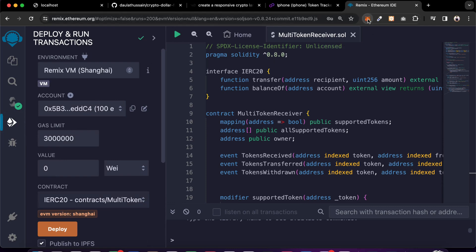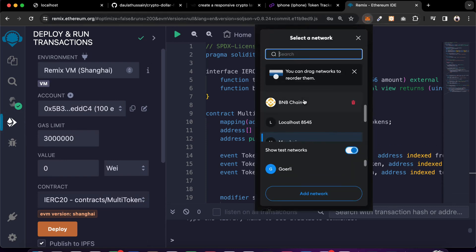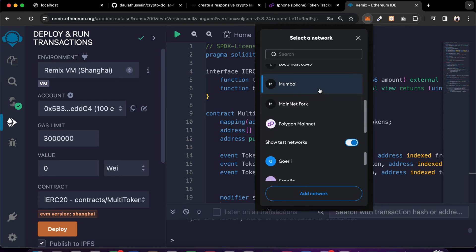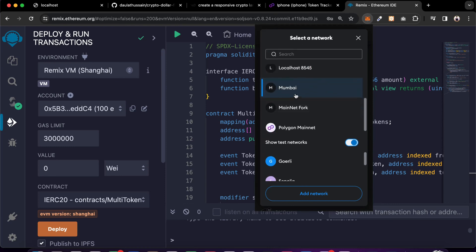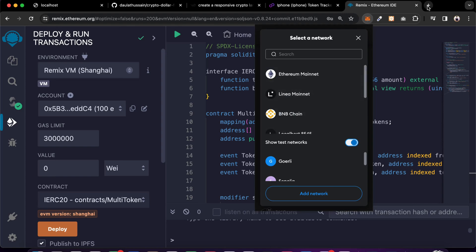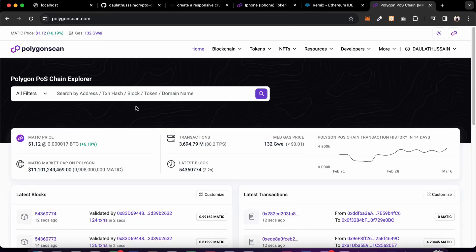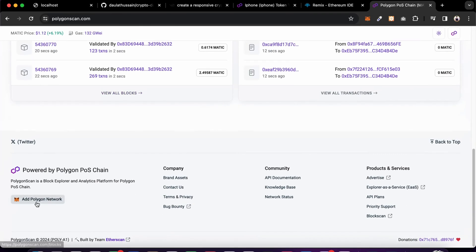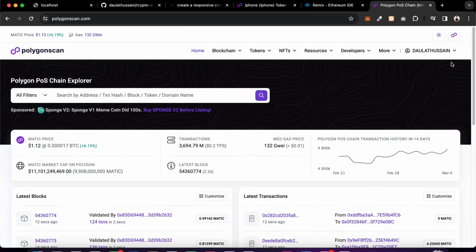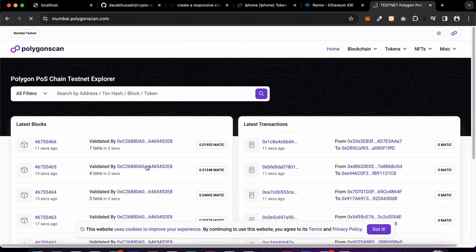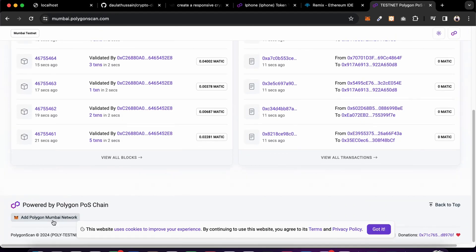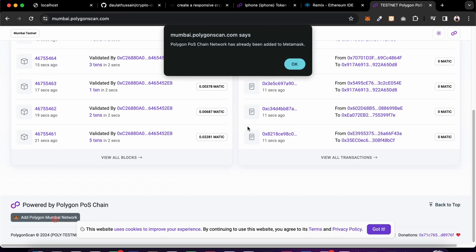Here you have to select the network you want to deploy to. I have a bunch of networks available. I'm going to select Polygon Mumbai because I have free MATIC to test my contract. If you don't have the Mumbai network added in MetaMask, you can add it easily. Go to PolyScan Mumbai - if you want to add the main network, scroll down and click 'Add Polygon Network'. For the test network, go to Mumbai test and click the button to add it to MetaMask.